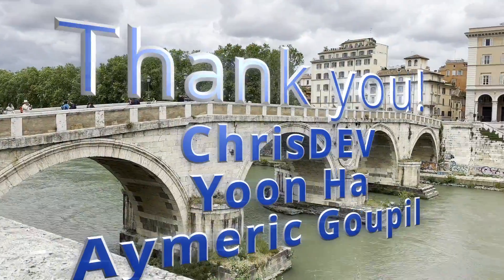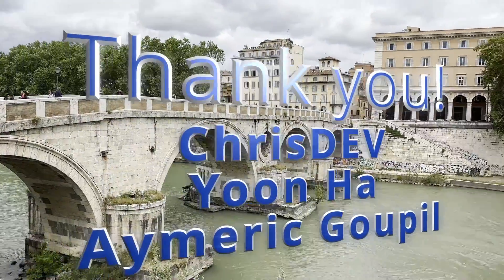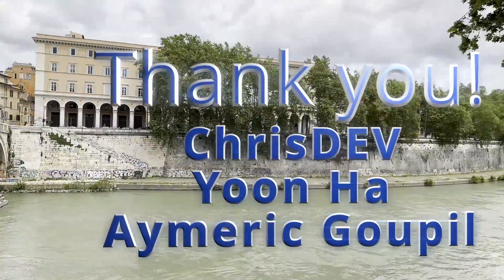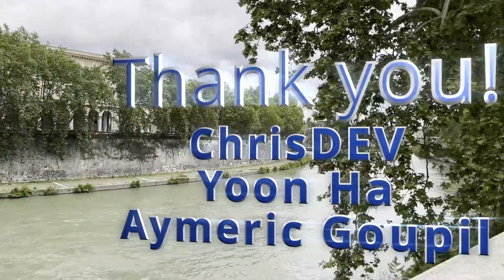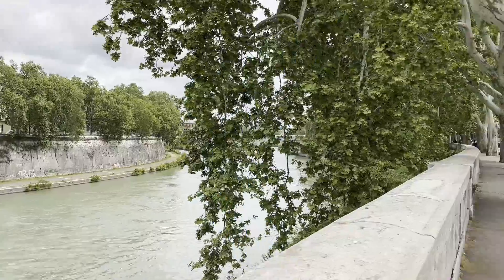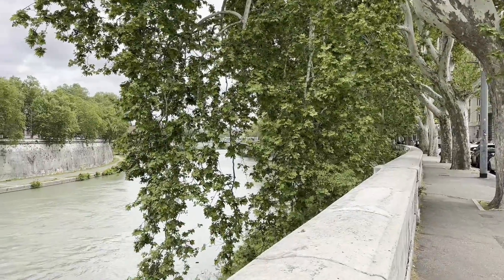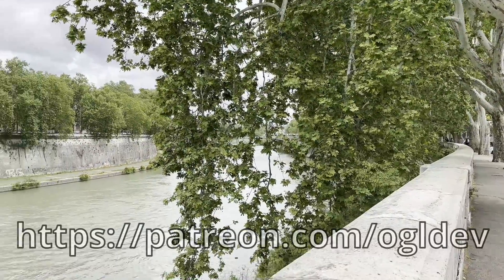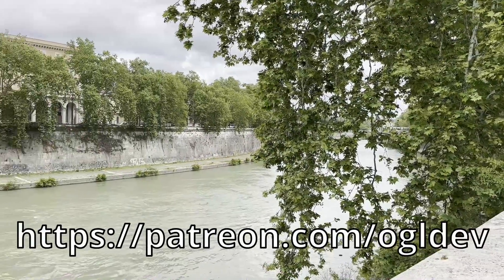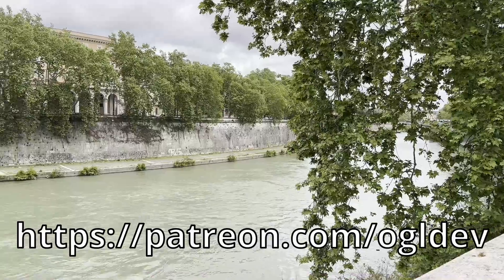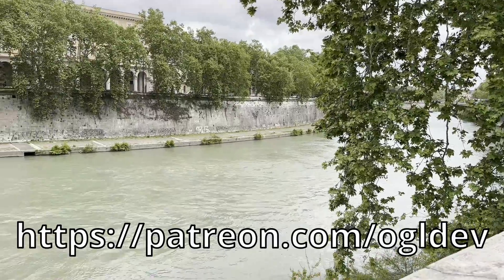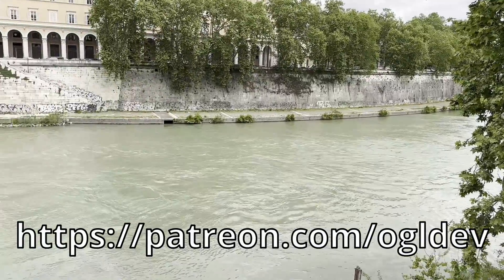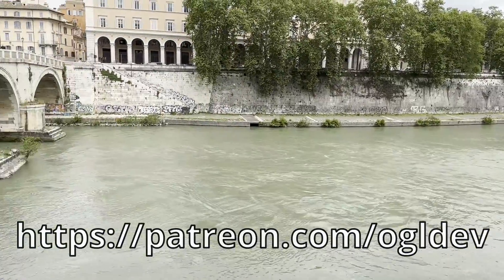So, before we jump into the details, let me just say a big thank you to Chris, Yoon Ha and Emerick, who recently joined the 3D Underground. If you too would like to support this channel, you can do that at patreon.com/ogldev or by joining the YouTube channel as a member.